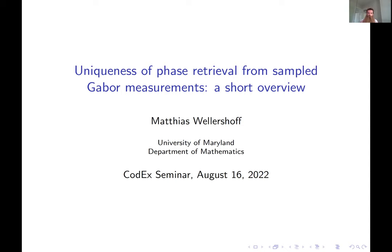Matthias graduated from ETH Zurich in 2022, advised by Rima Alifari, and he is currently a postdoc at the University of Maryland working with Wojtek Chaya. Matthias's research interests are in phase retrieval. In particular, he's interested in problems involving time frequency and time scale structured measurements. We're excited to have him here to tell us about uniqueness of phase retrieval from sampled Gabor measurements.